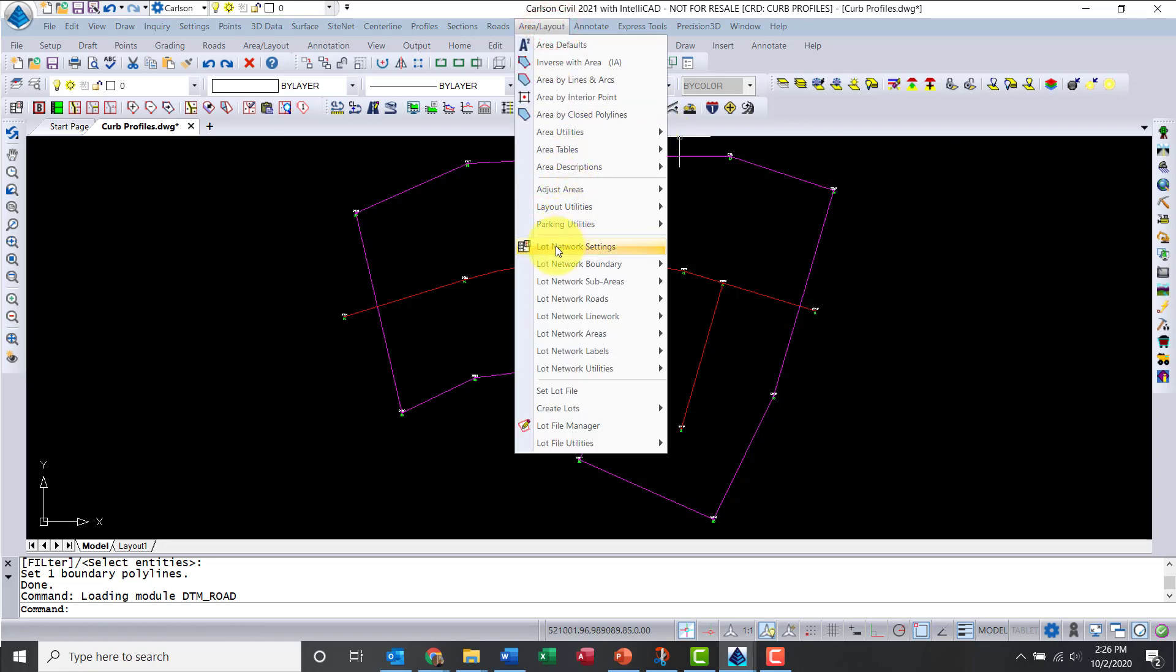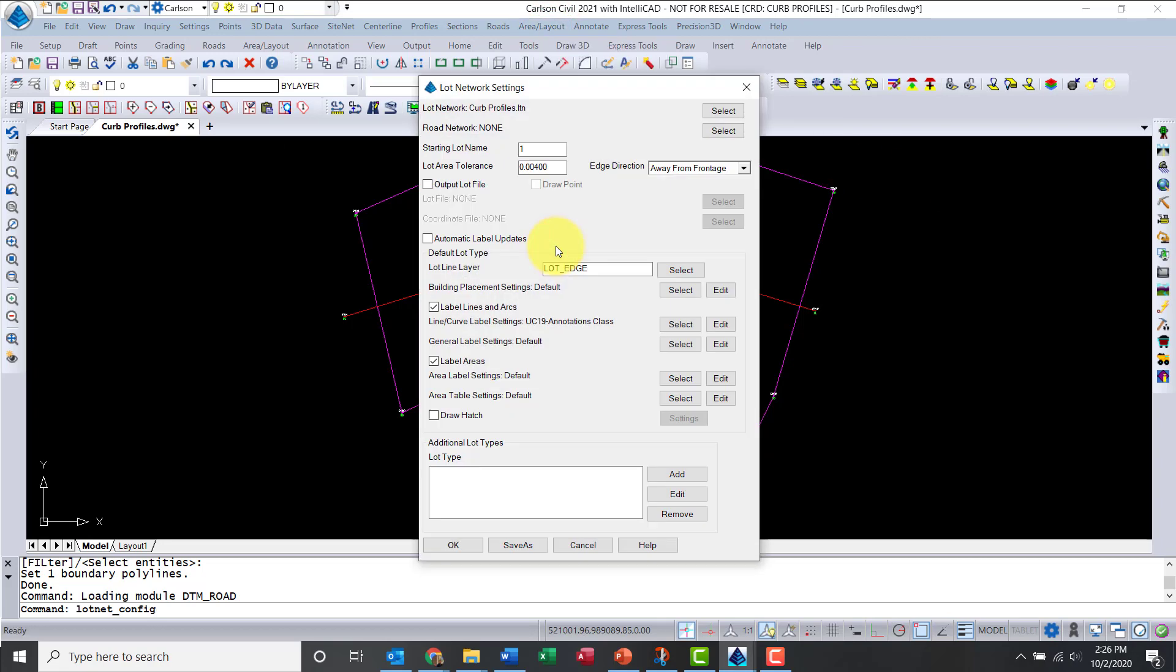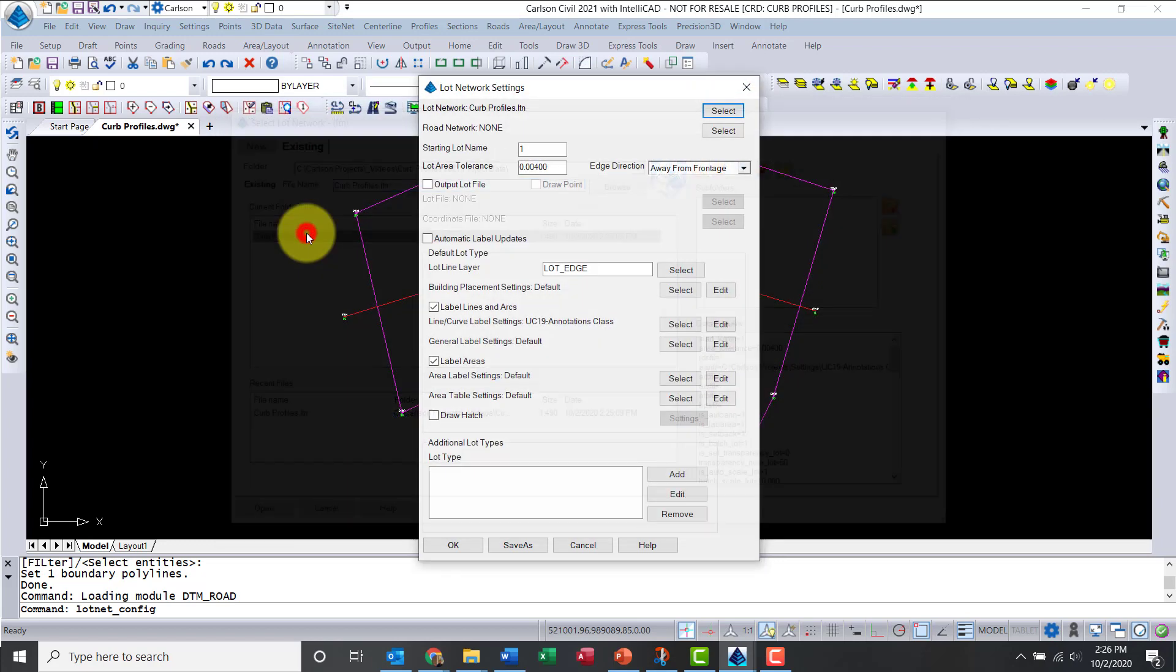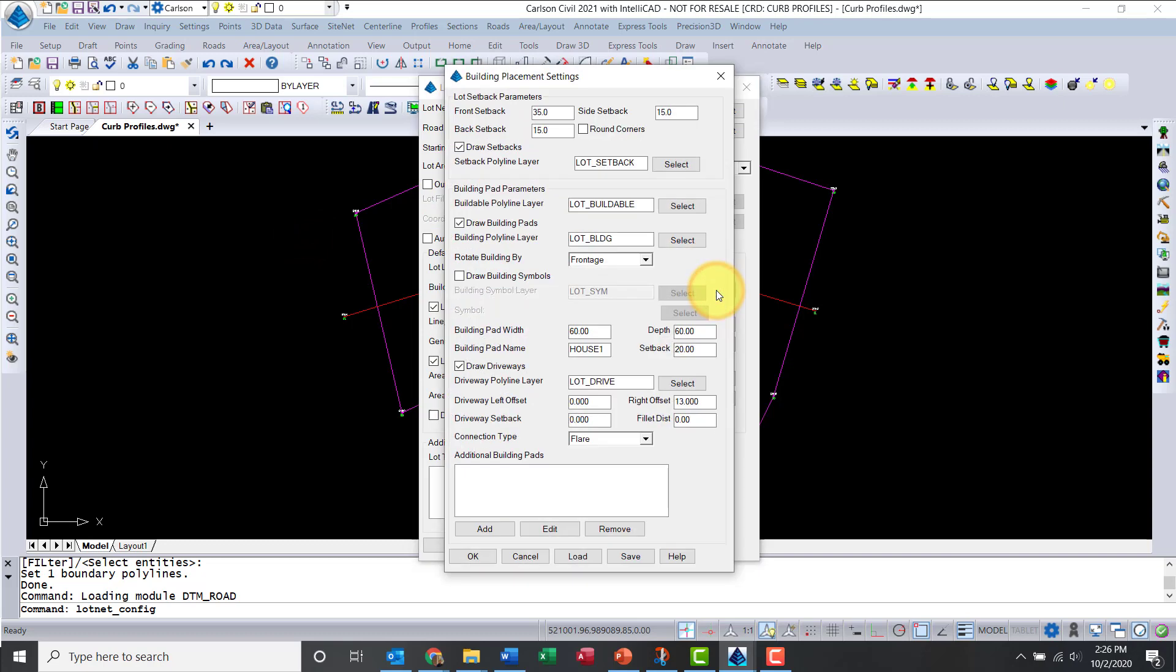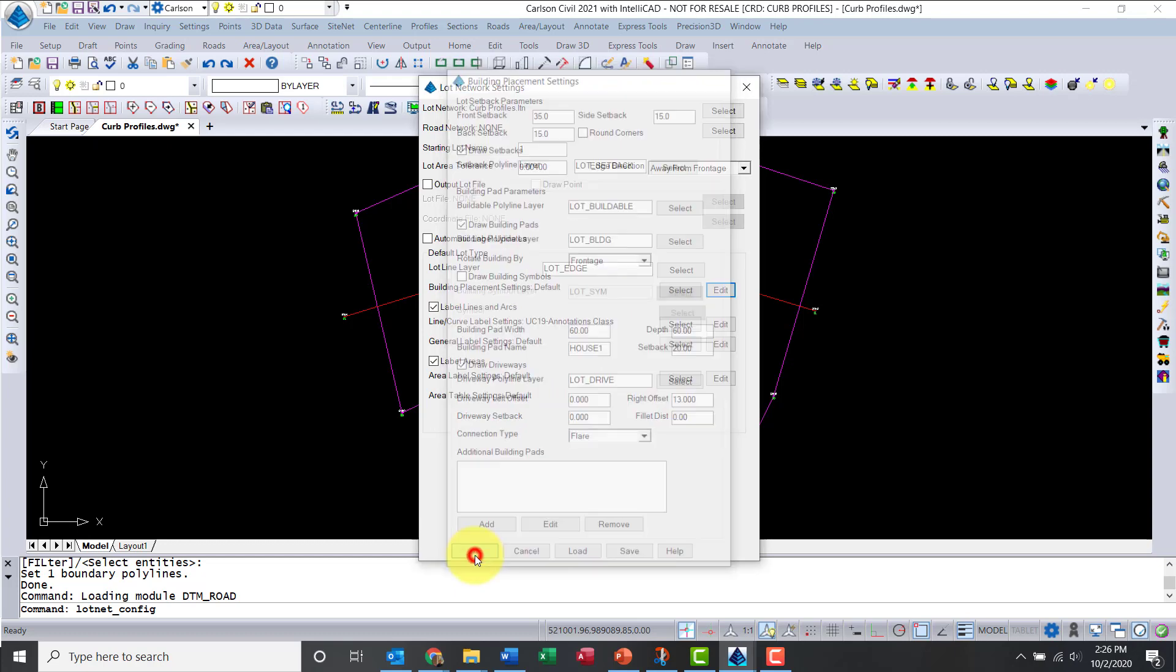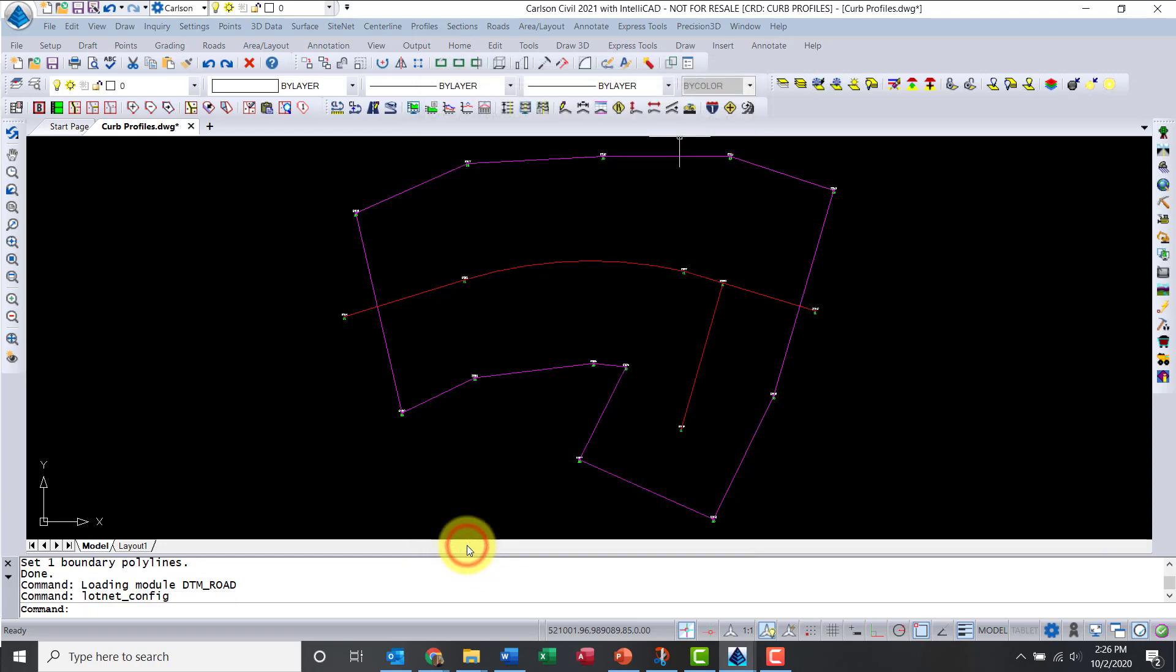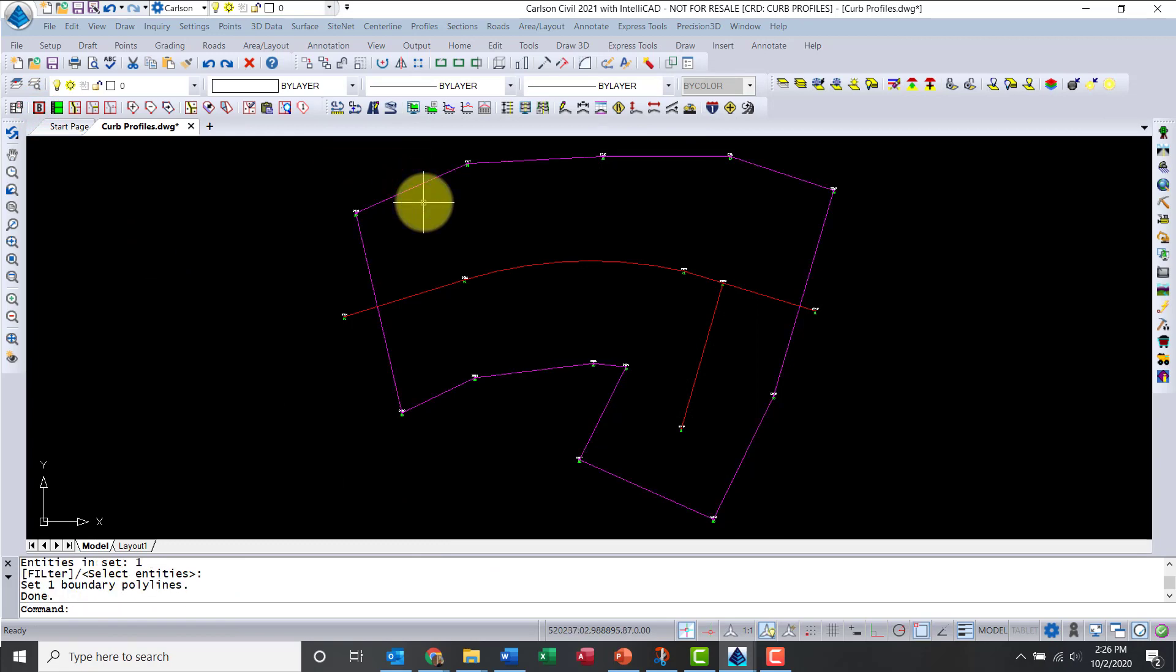Let's go to Area, LotNetwork Settings. First we need to add a LotNetwork file, let's go to Curb Profiles. Building Placement Settings, I have Front and Back Setbacks. Drawing Building Pads, everything else is okay. Let's select the boundary for this, there we go.